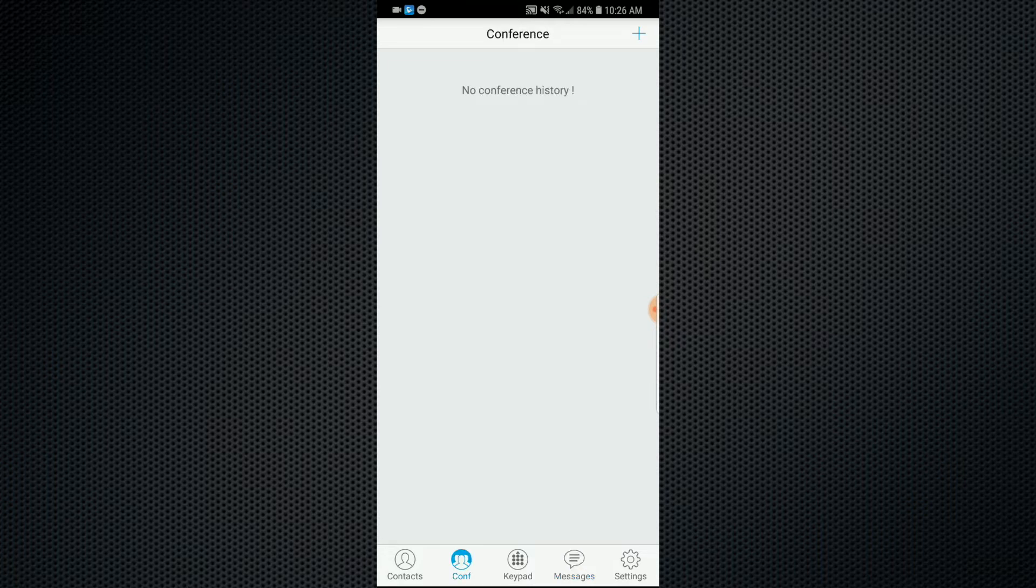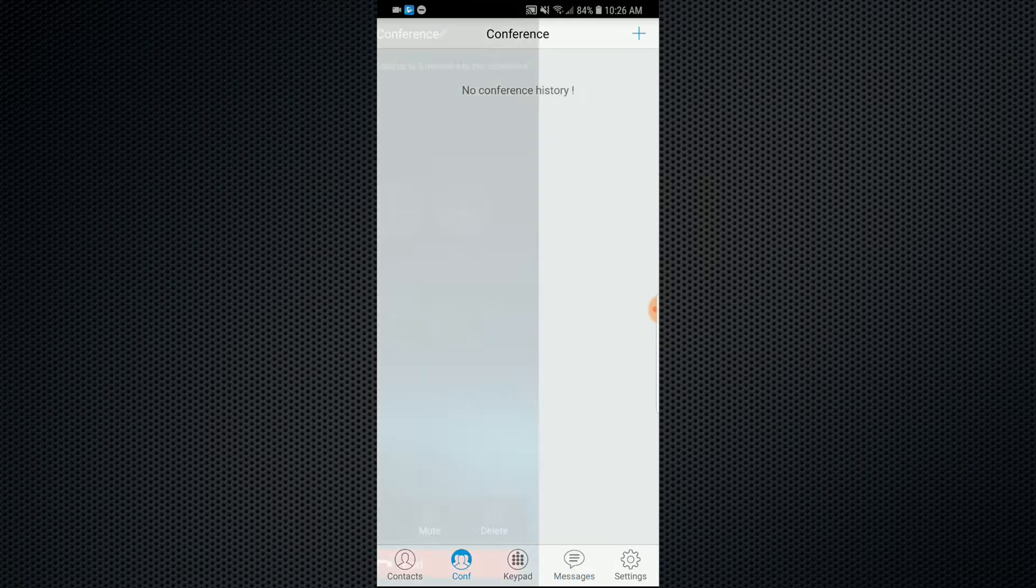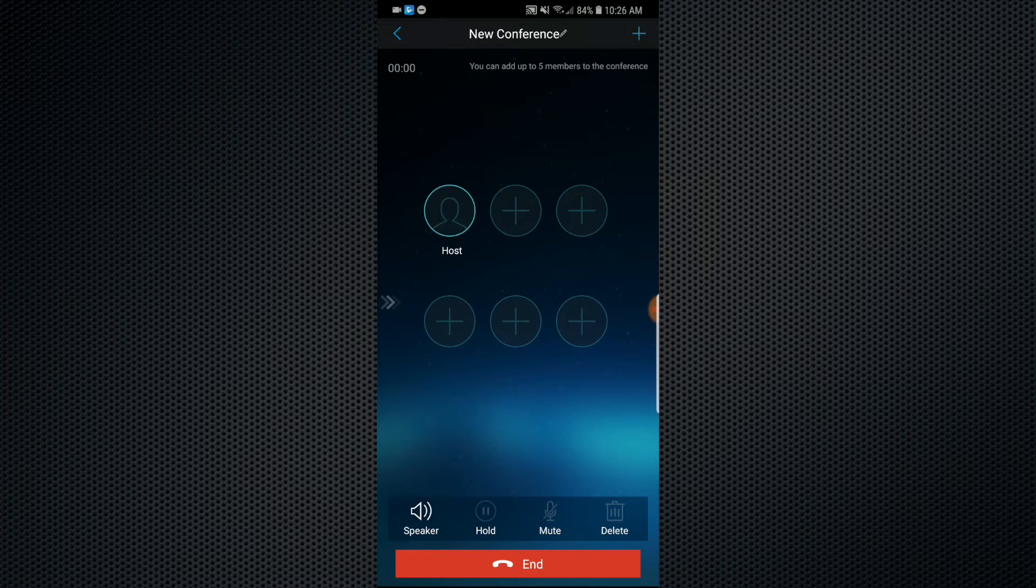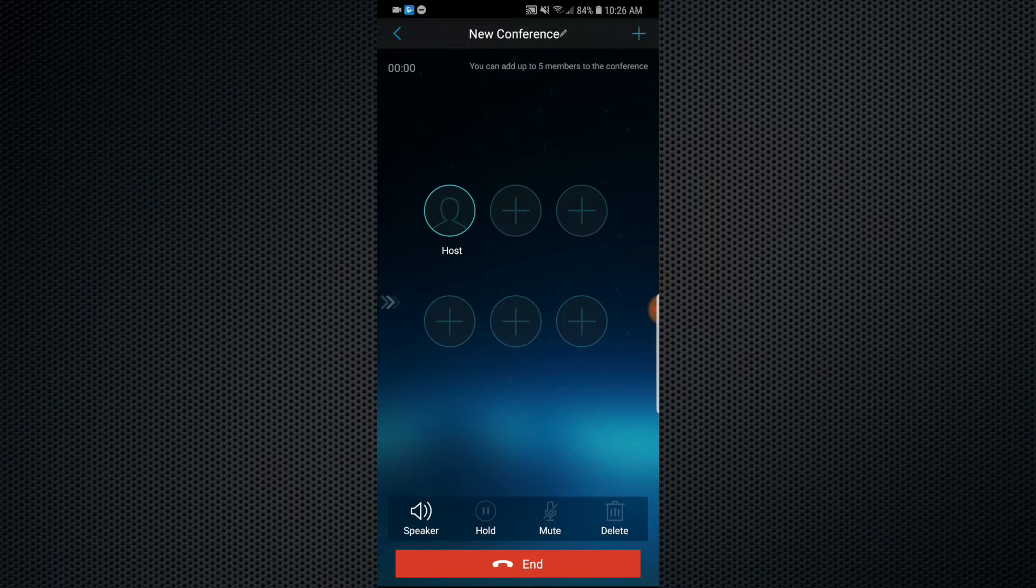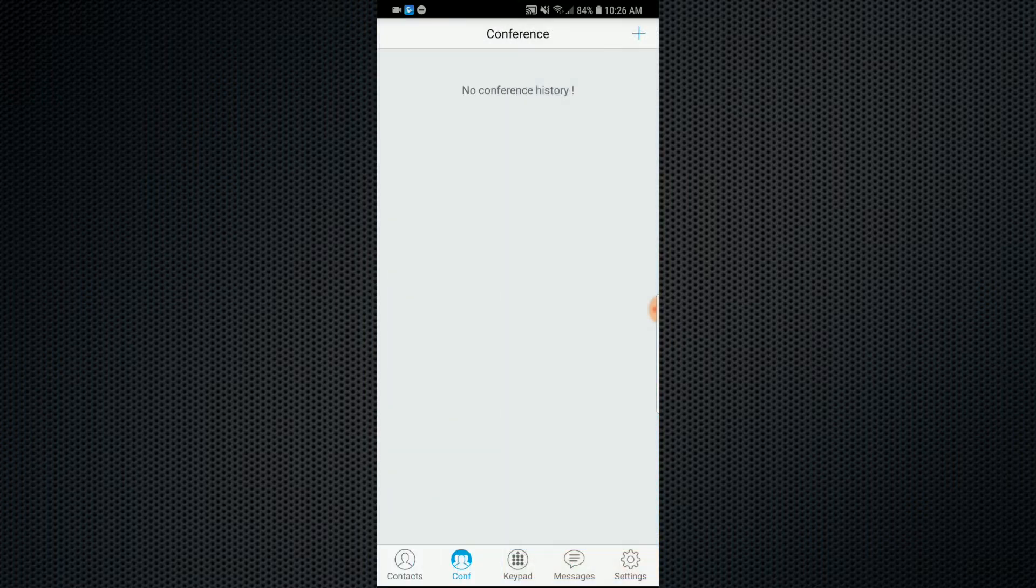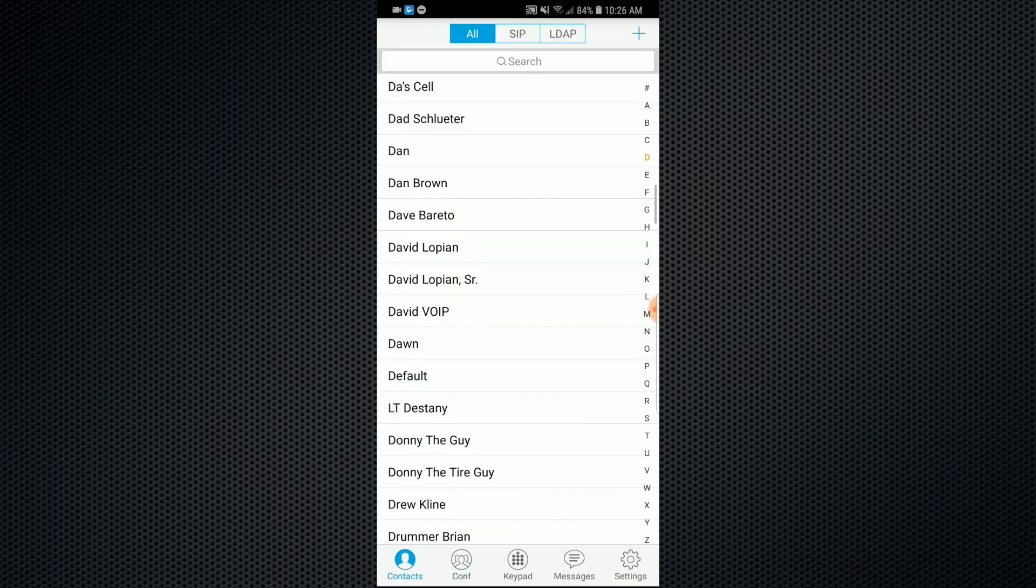Conferencing. There are six-way conferences. Really easy to become the host and add your participants for the conference. Super nice feature to have those conference calls while you are on the go.